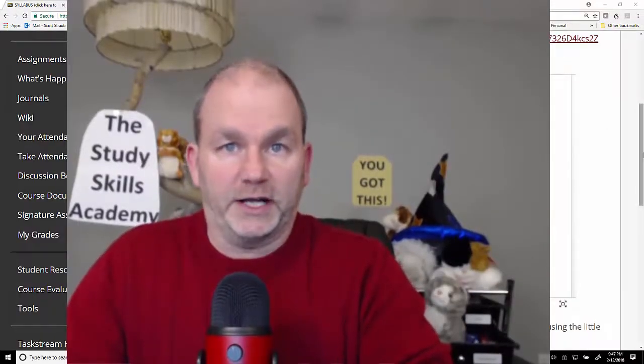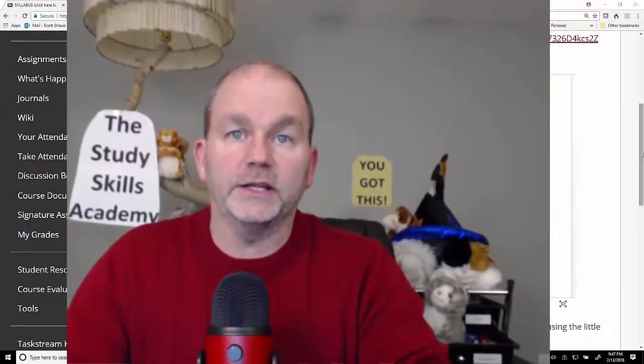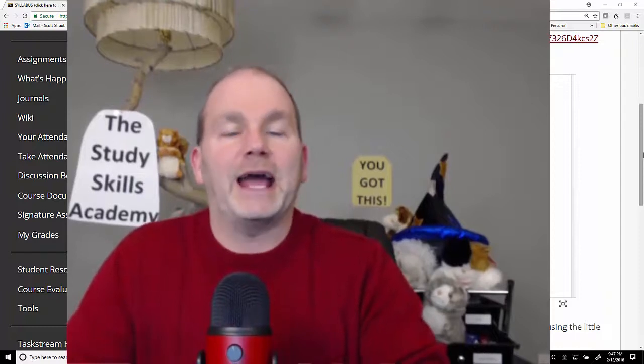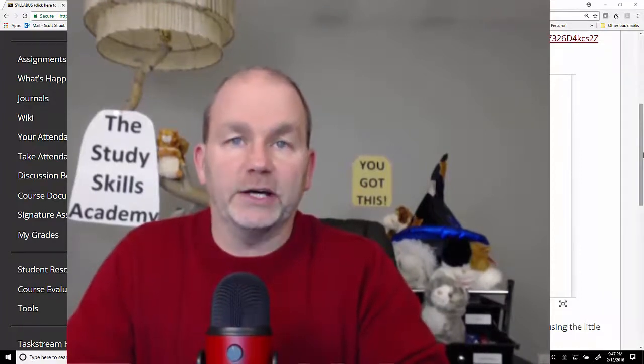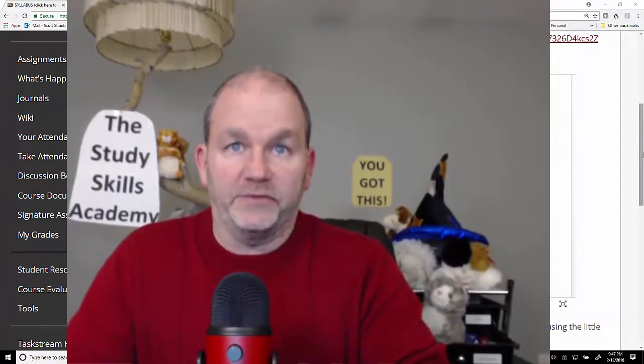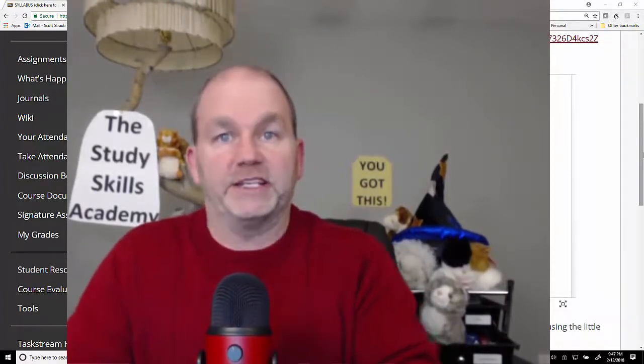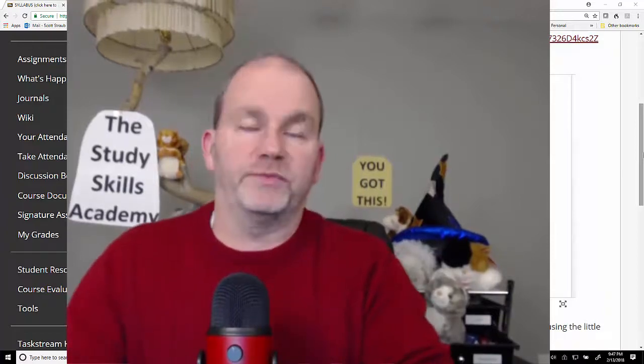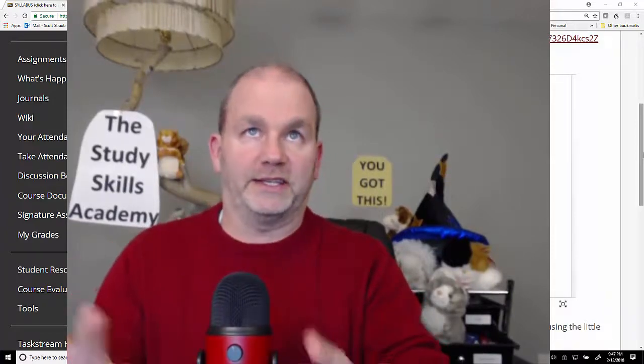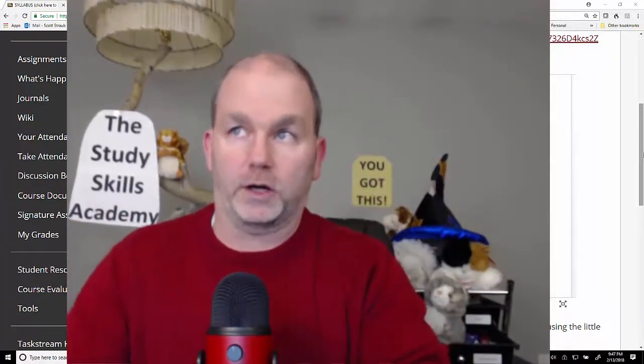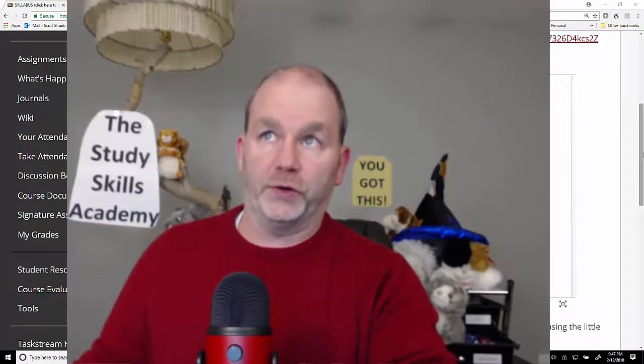Hello everybody, Professor Scott Straub here. In this short video I'd like to talk about how to download documents that have been embedded into Blackboard and similar programs. Many programs, this exact scenario will work for you.